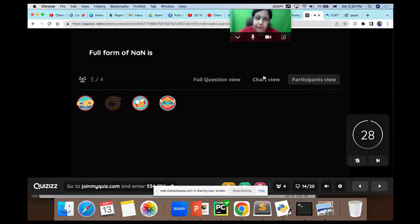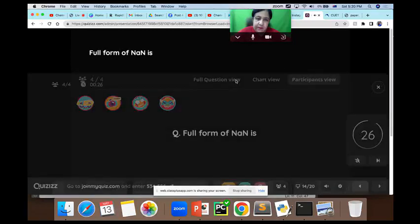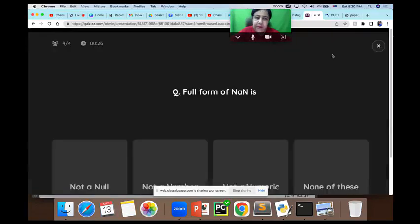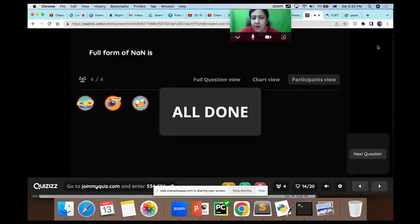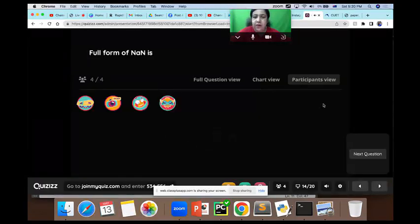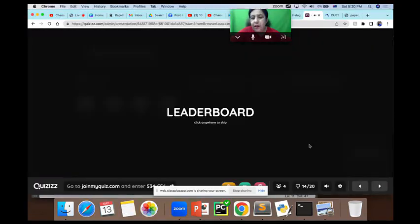Full form of NaN is? Options: Not a Number, Not a Numeric, None of these. The answer is Not a Number.